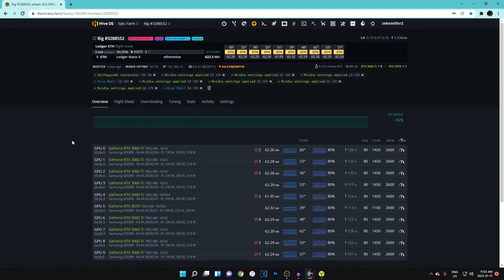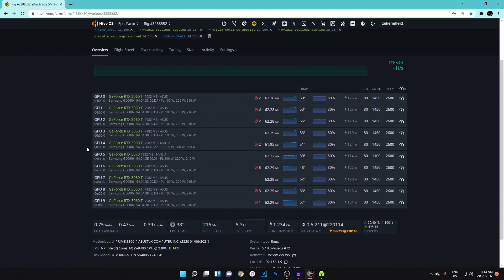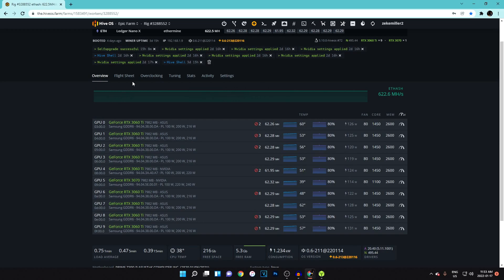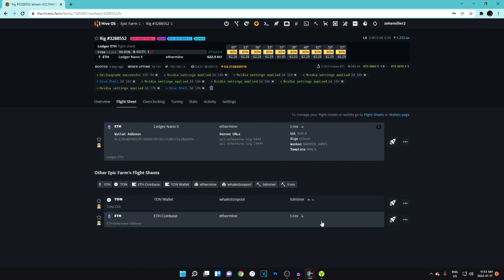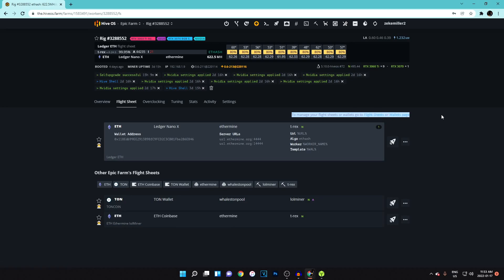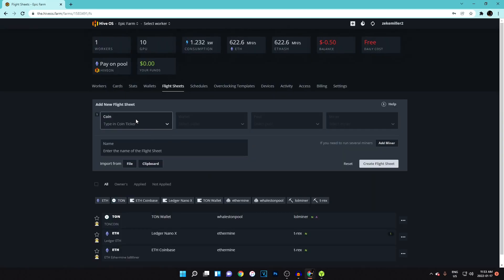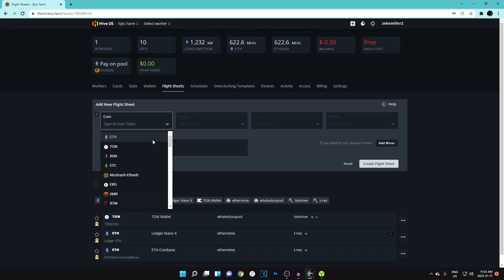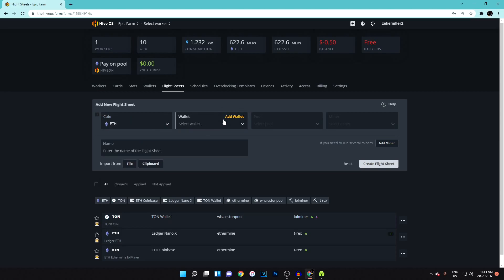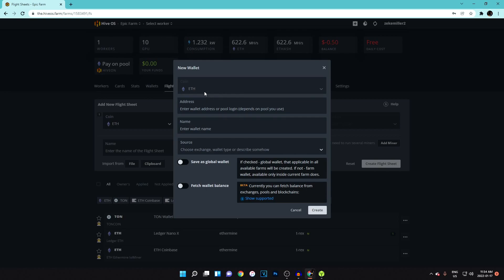Once it's running, the first thing you need to do is set up a flight sheet. I have a couple already set up. To manage flight sheets, click on Flight Sheets at the top. This is where you configure the settings for your rig — what coin you're going to mine, what wallet you'll mine to, and what pool you'll use. For coin ticker, just select whatever you're mining — Ethereum, ETC, NiceHash Ethereum, Ton Coin, etc.